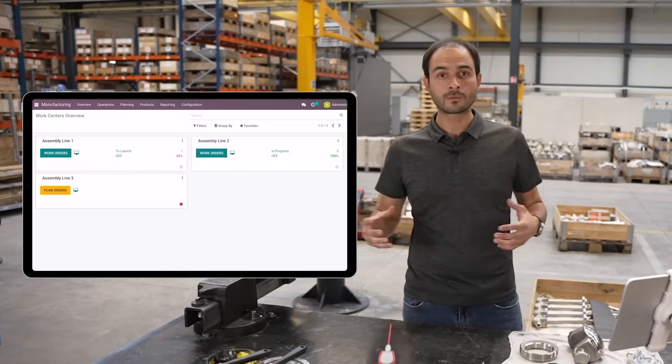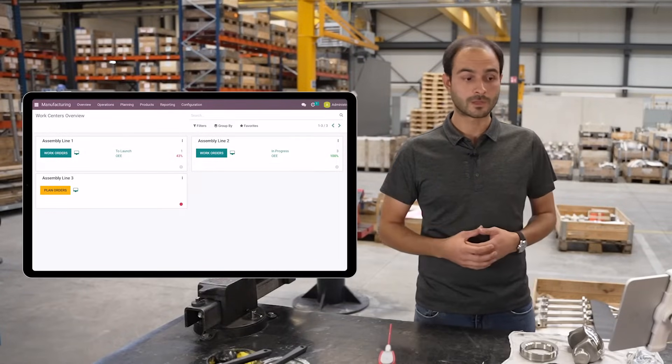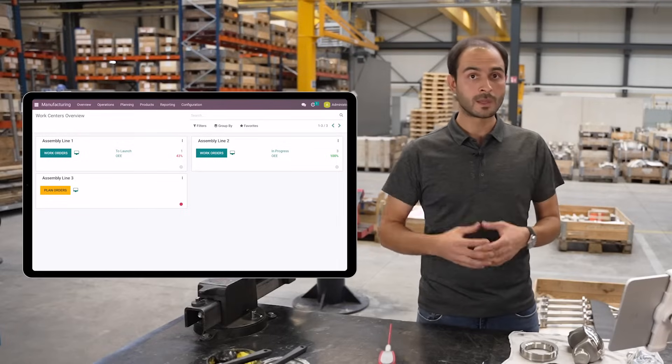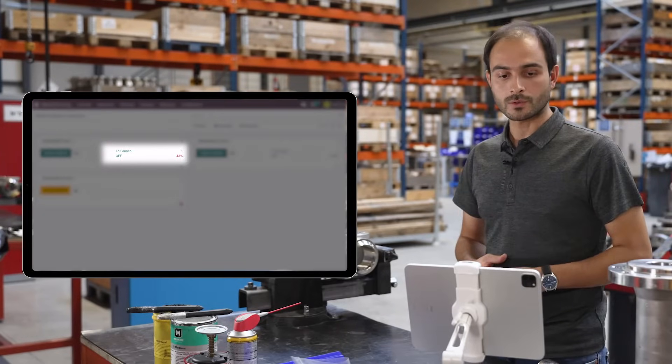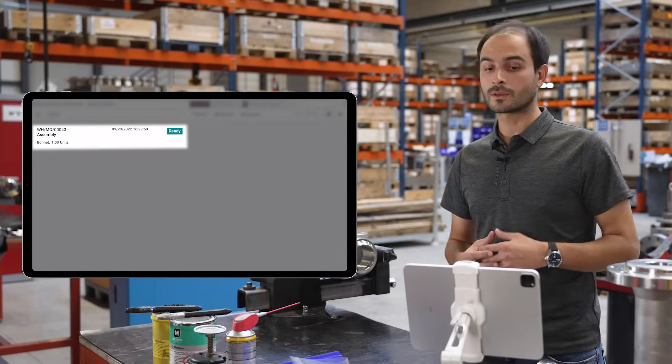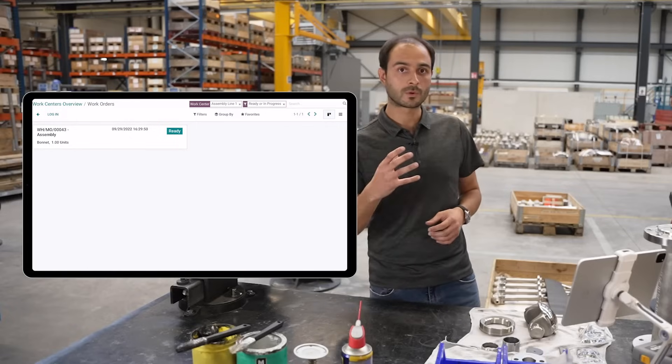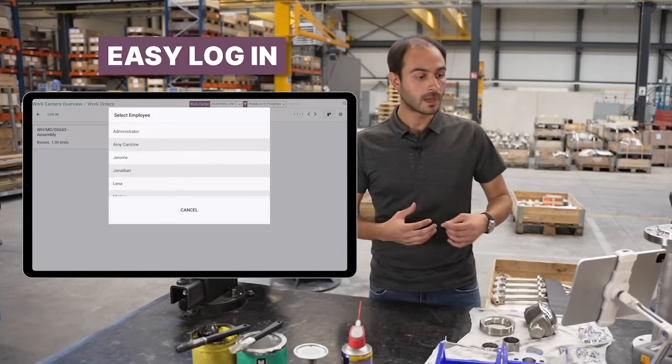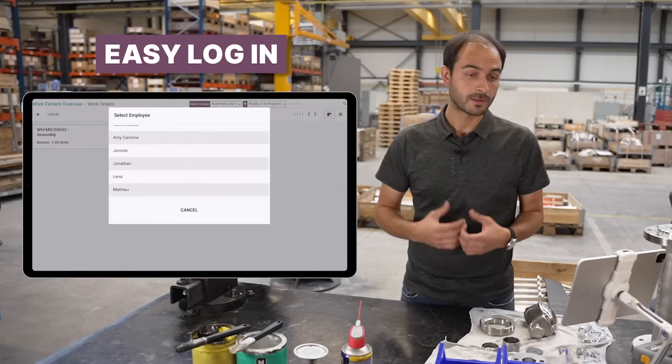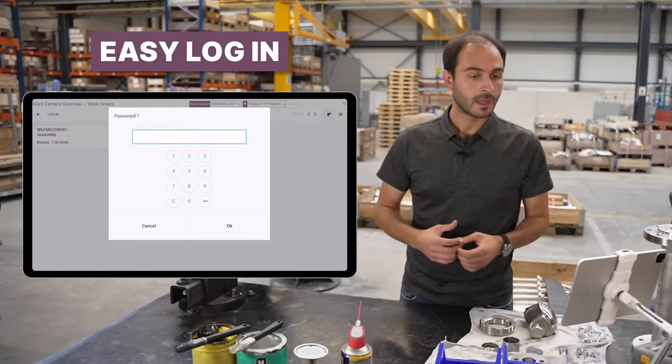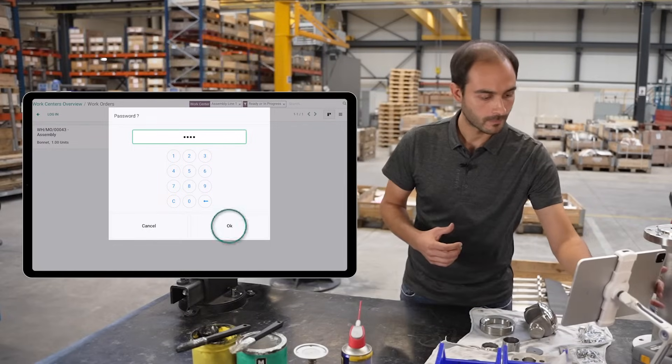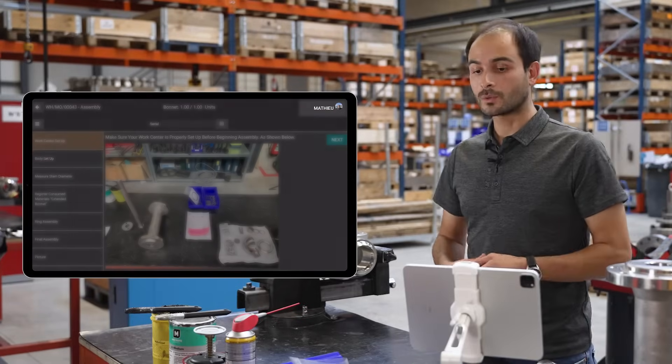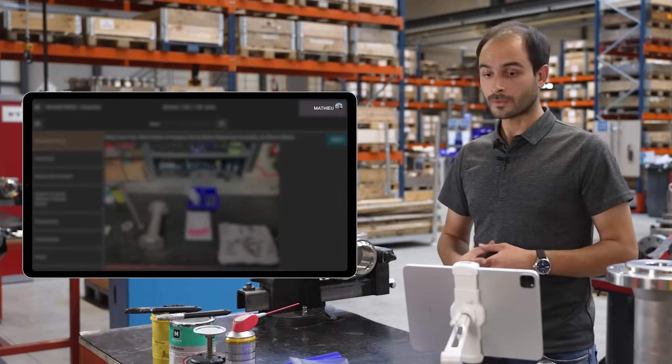With Odoo 16, it's possible to create dependencies between different work orders to optimize planning. There are three assembly lines depicted in the manufacturing execution system. At assembly line one, I see a new work order to manufacture one unit of the bonnet. I can access it and log in by selecting my name and entering my personal pin code.